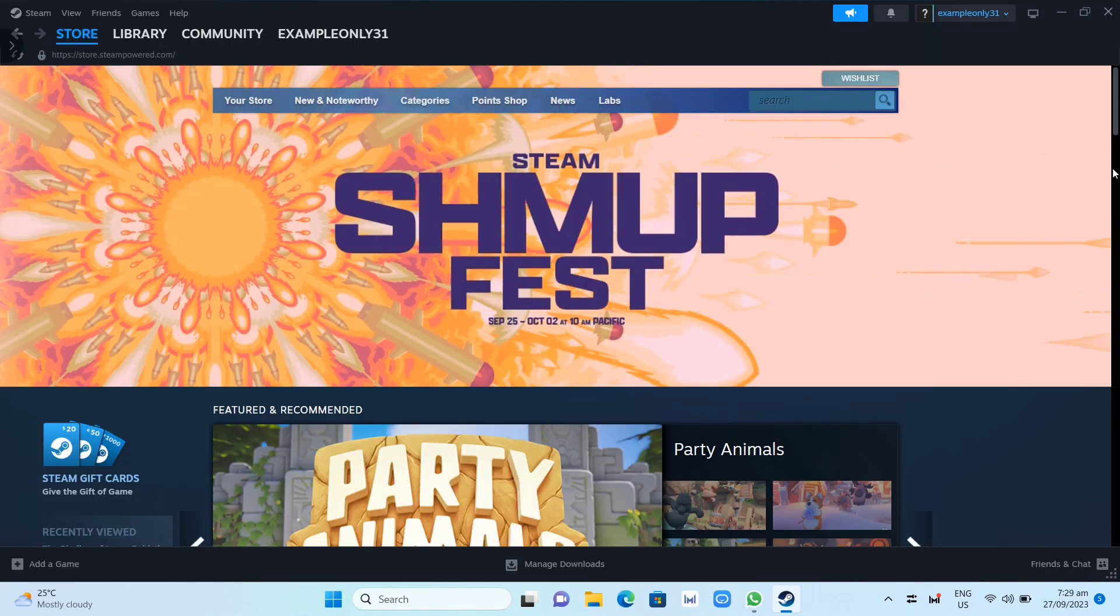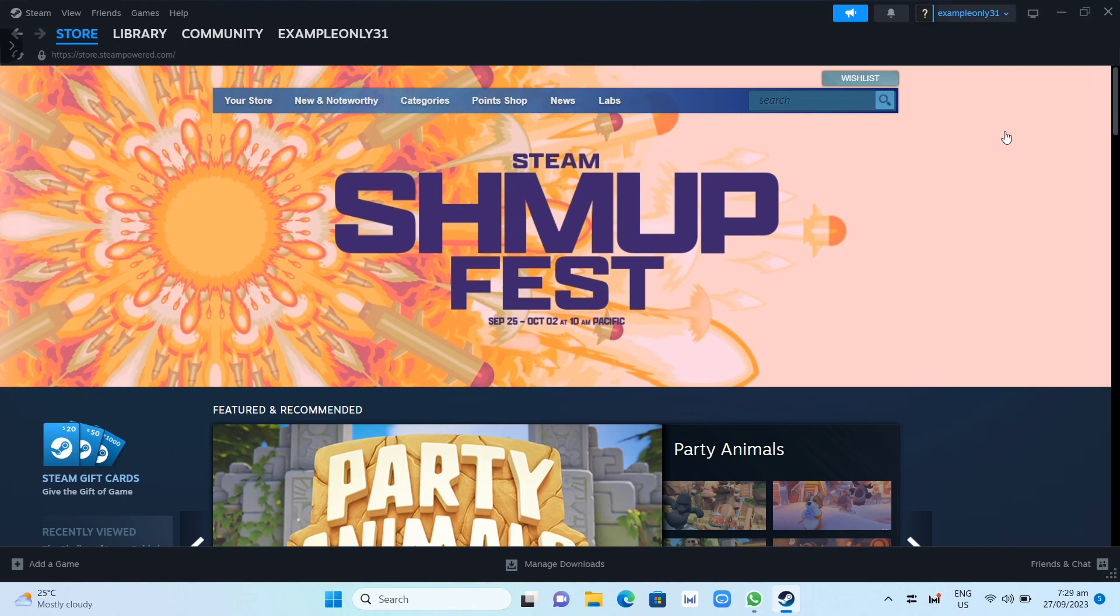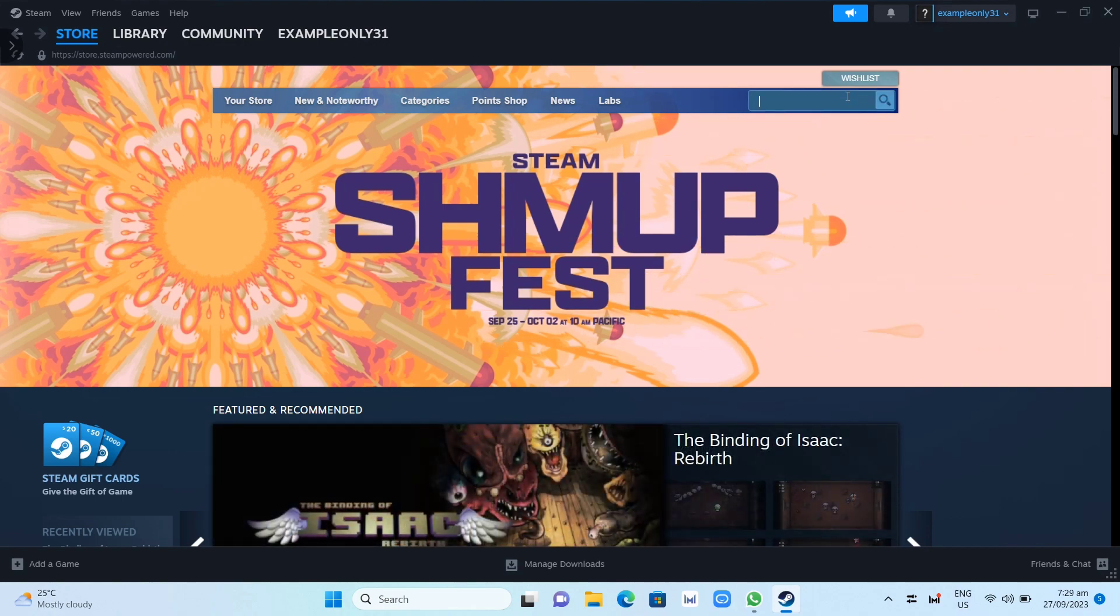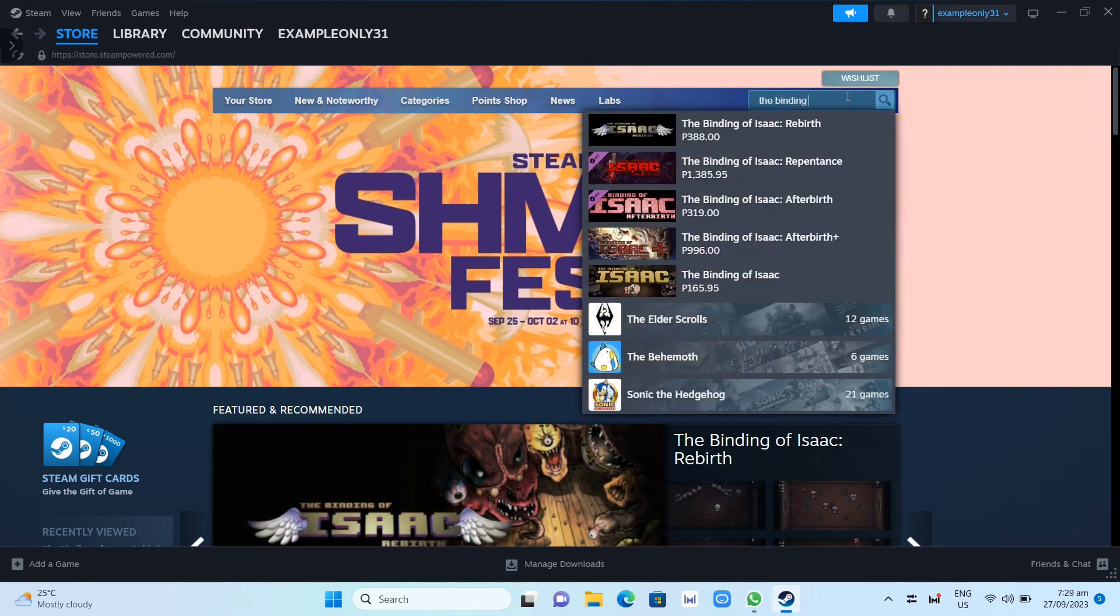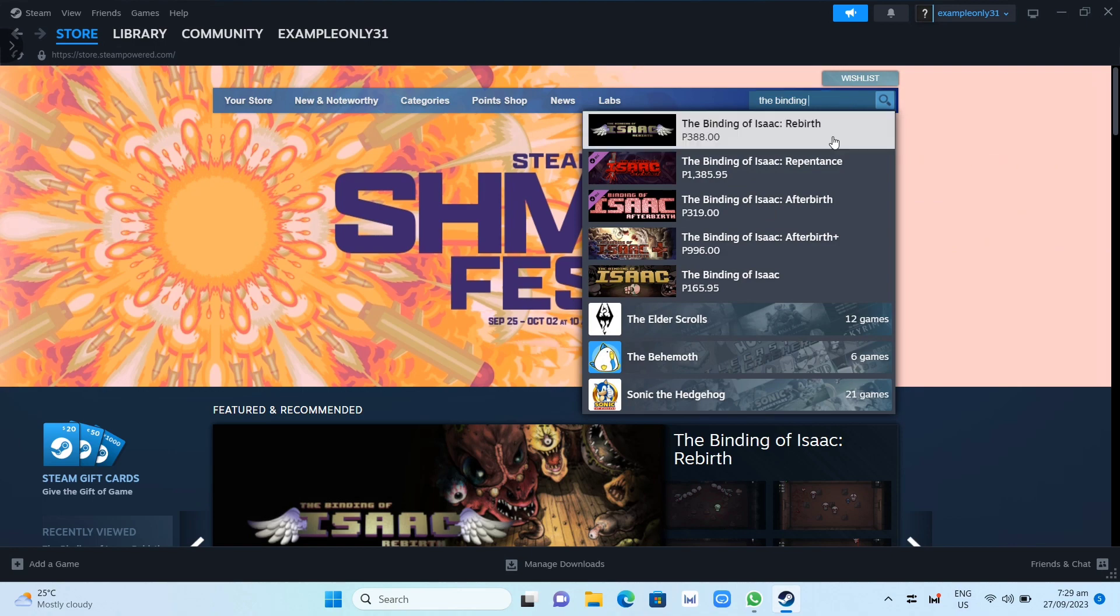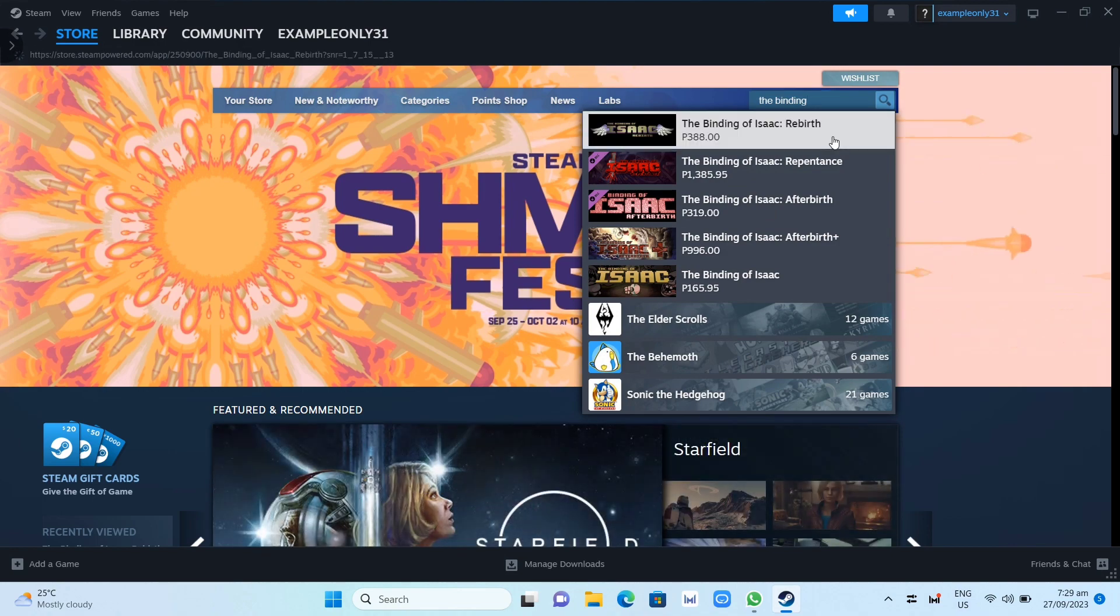Now here on the Steam app, you need to click on the search box at the top right corner of your screen and search for The Binding of Isaac: Rebirth.